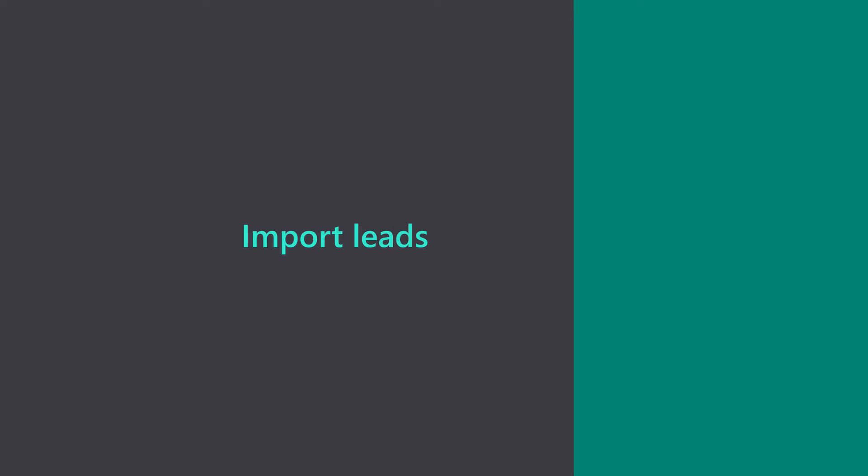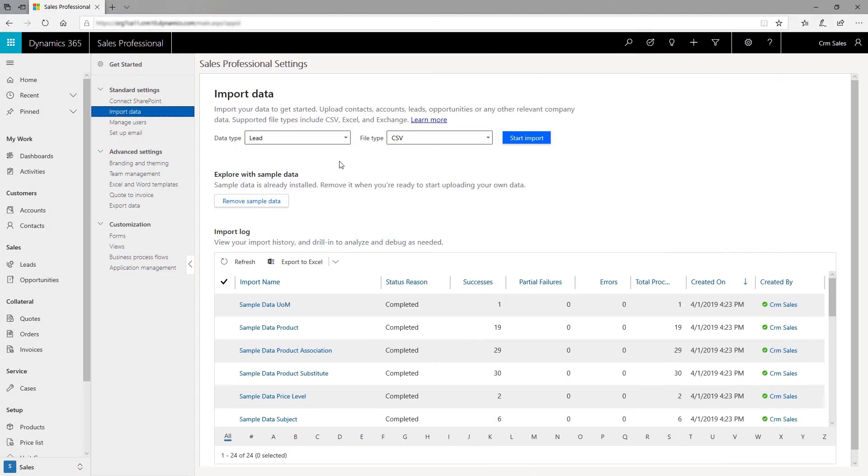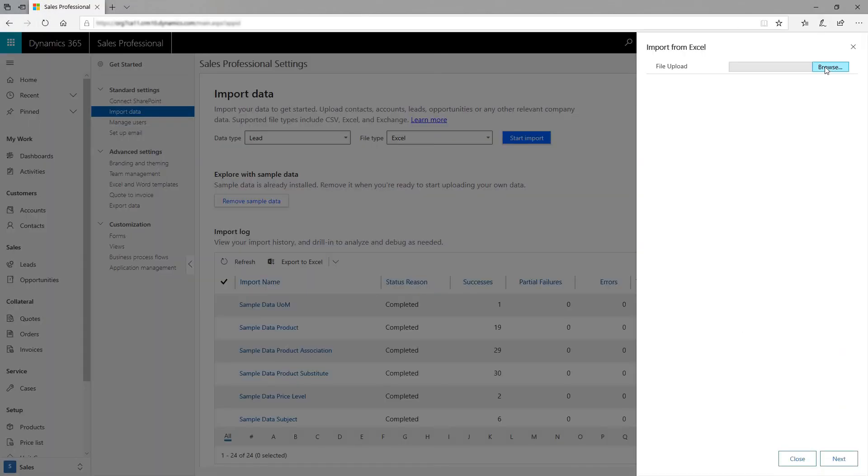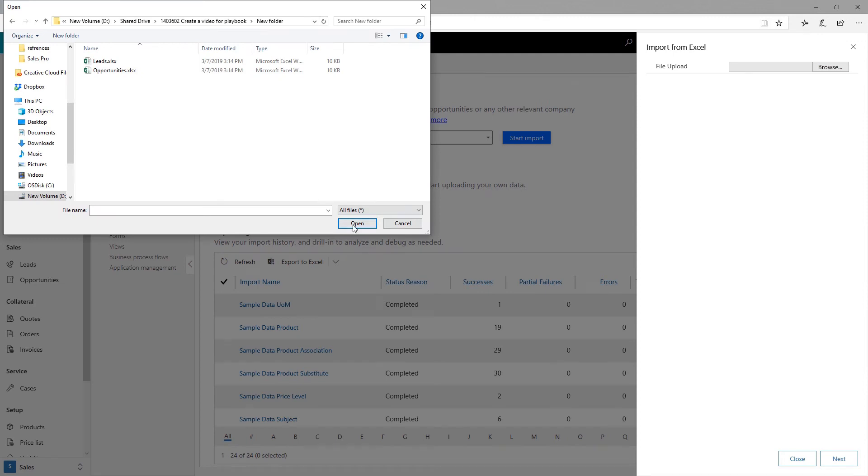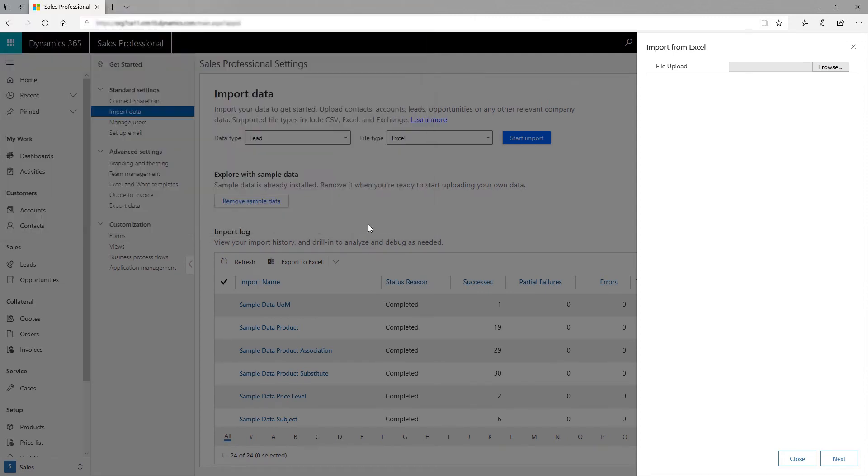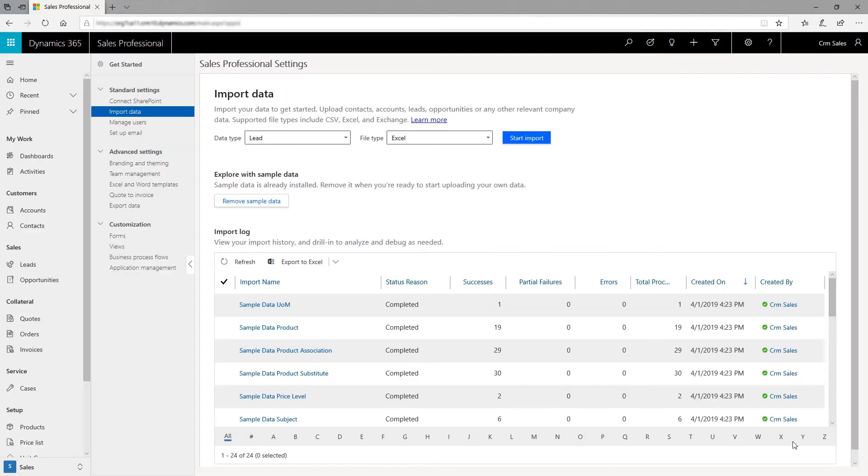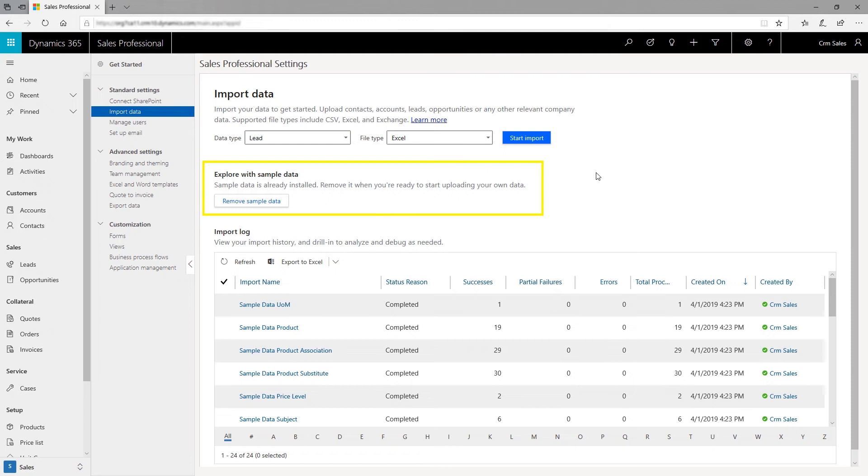Import leads. Next, import leads or accounts from Excel or Exchange with ease, so your team has all the right data to start selling. If you don't have past data but want to try out the app, we have that covered. The out-of-the-box sample data can help you get started.